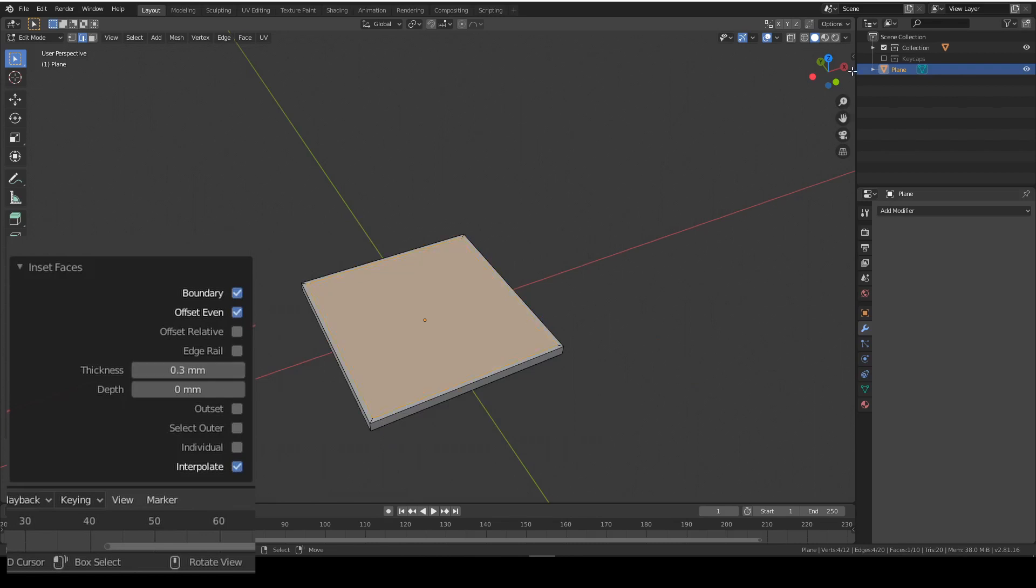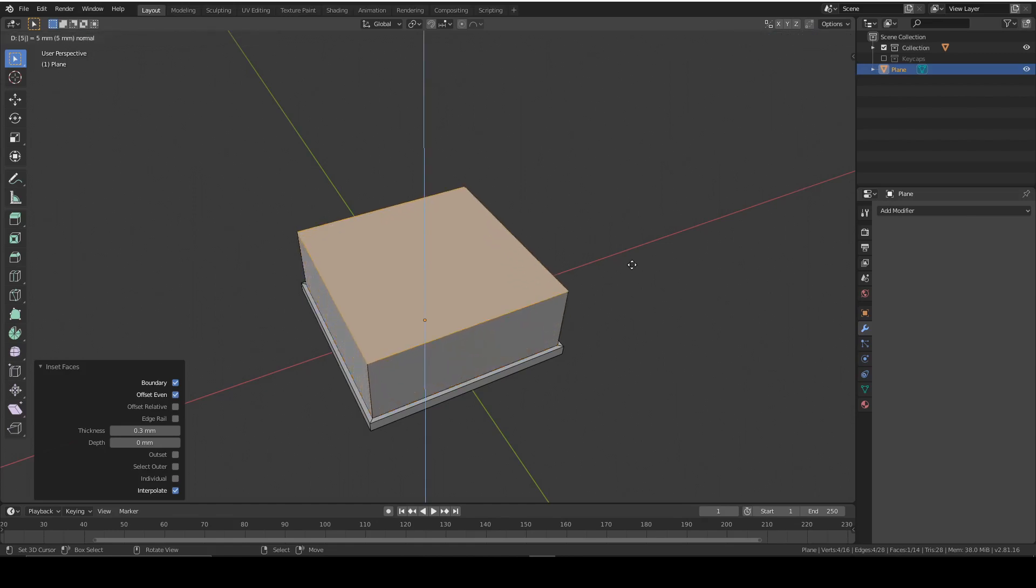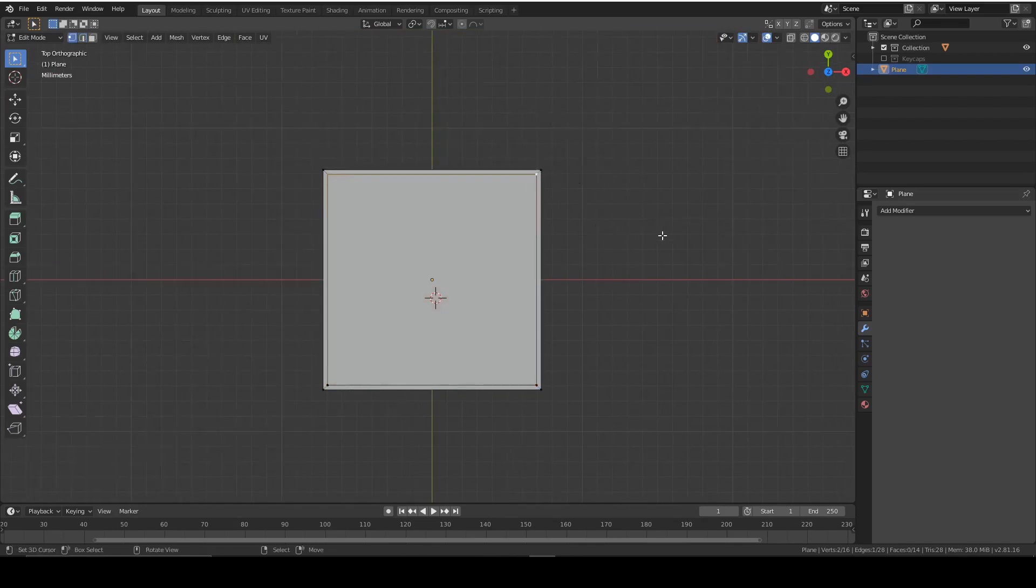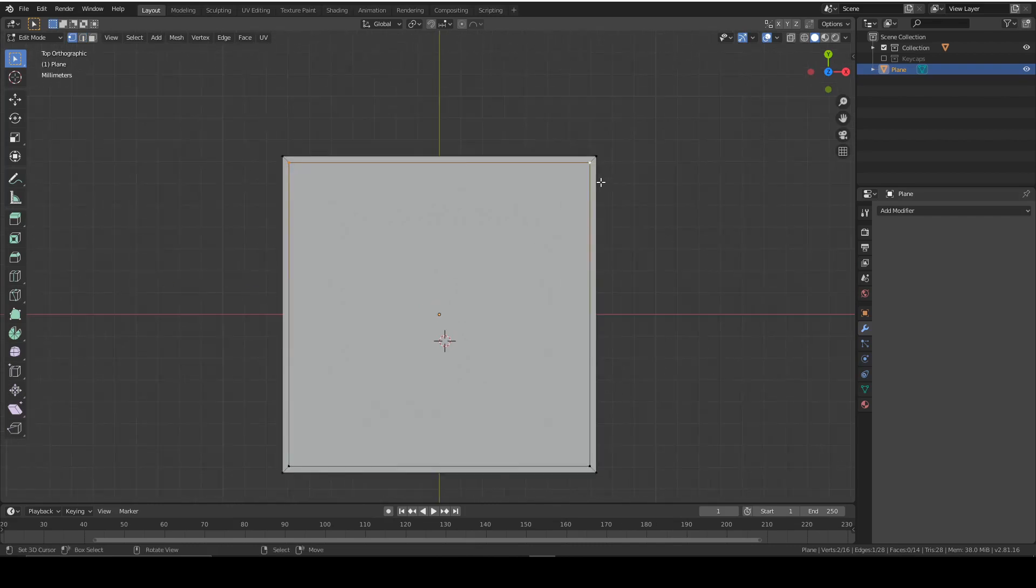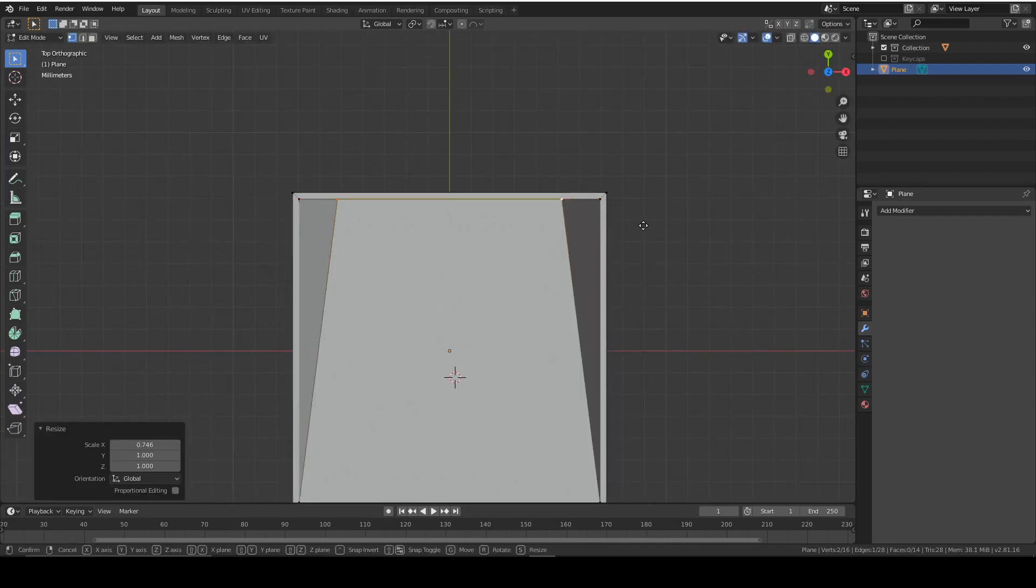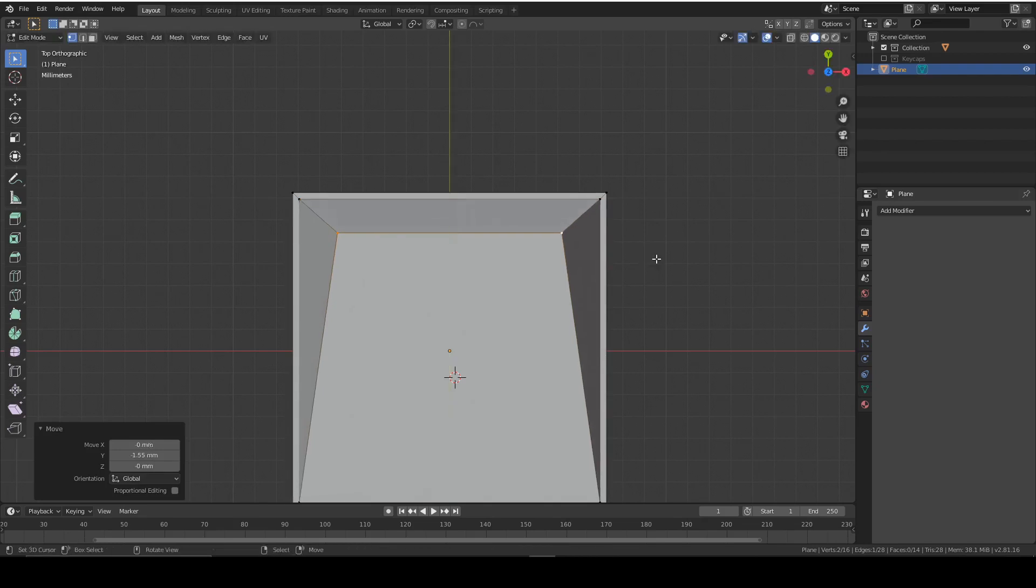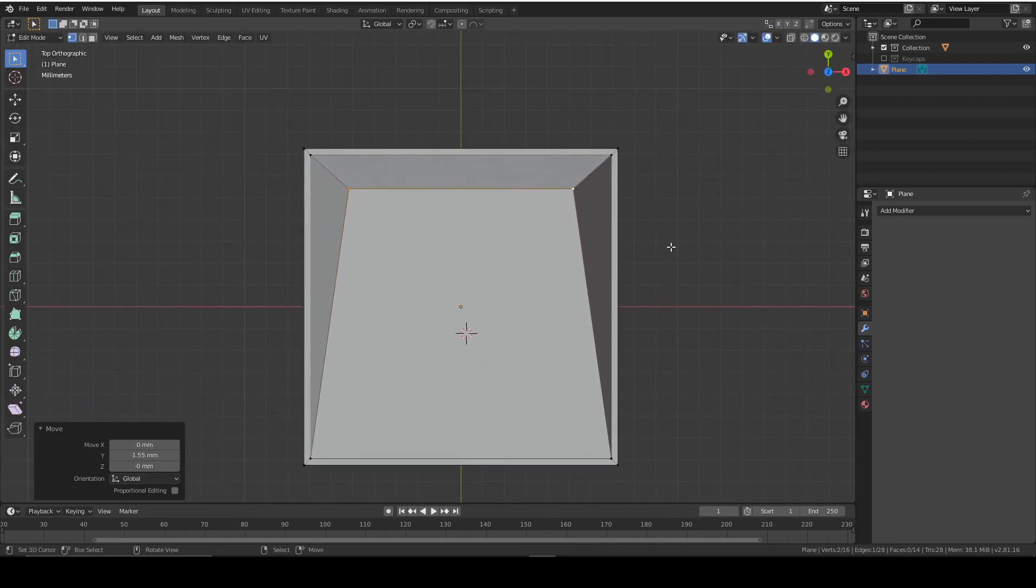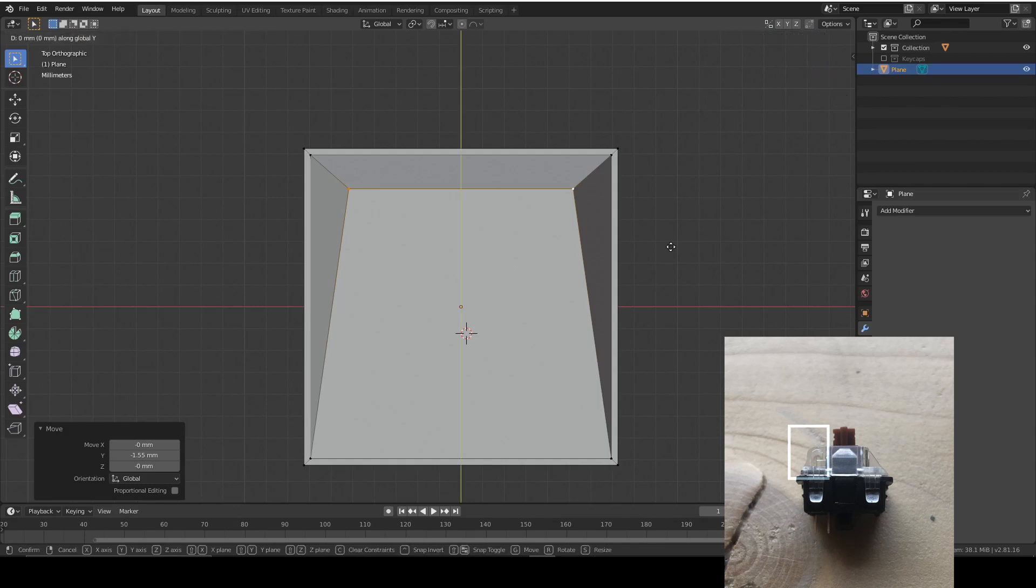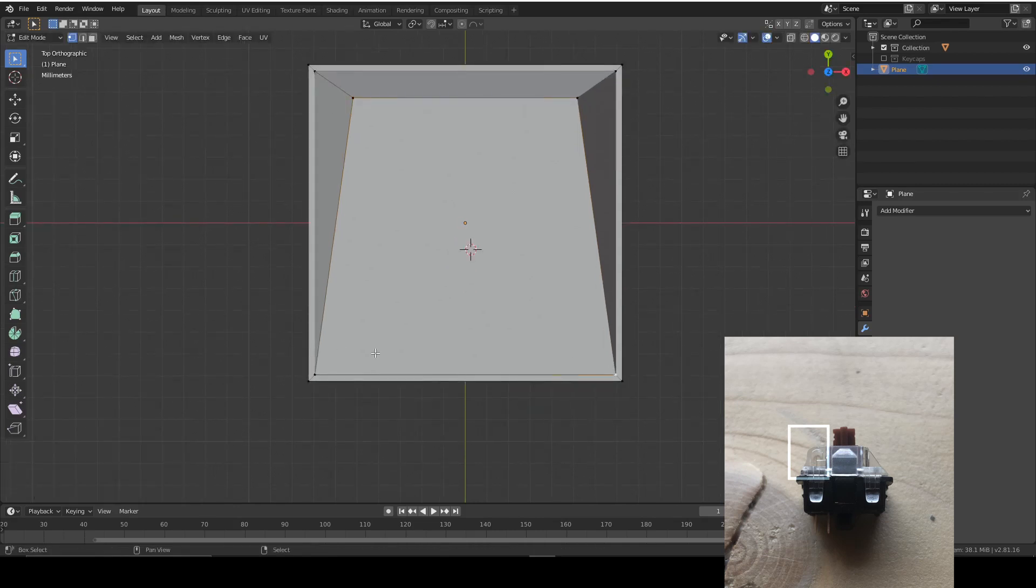And now we're going to extrude that five millimeters. Now once again we're going to be moving some vertices, but this time we're doing two at a time so they're equally equidistant. So around there and then move them down to there. I'll put a picture of a keycap on the screen showing you what it should look like.